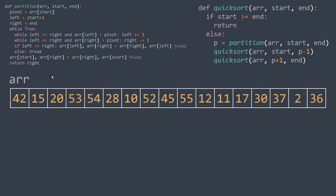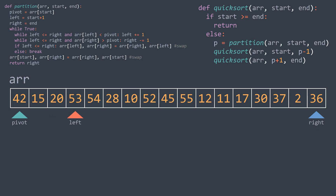In our example, the first element is 42, so it will be our pivot. We place the two pointers left and right and start searching for an element greater than or equal to the pivot from the left: 15 is smaller, 20 is smaller, 53 is greater — found it. Now we find one smaller than or equal to the pivot from the right: 36 is smaller, so we already found it. We swap and repeat the process.